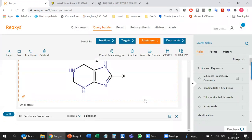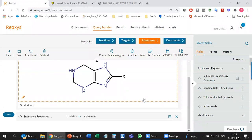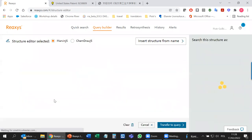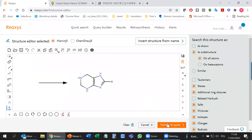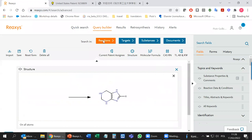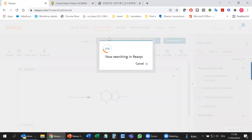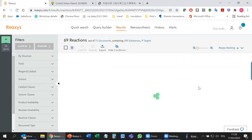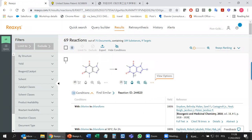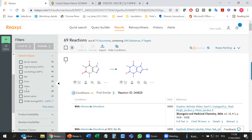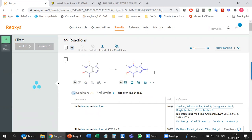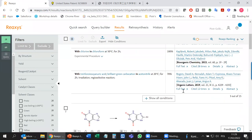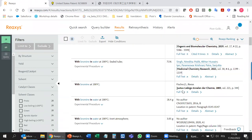Looking at reactions with an exact search gives 69 reactions. Our structure is always marked in blue and we have the reactions. We wanted green reactions, so I would go to solvent classes and select green solvents — that gives 28 reactions to consider. Then it's basically done. So this was another example.